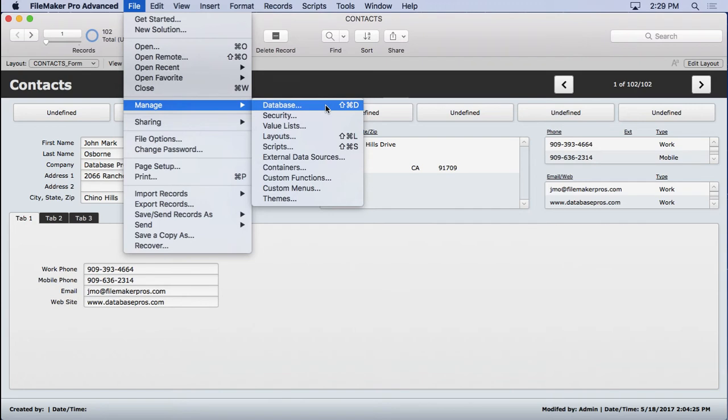On the Macintosh it's Command Shift D, on Windows it's going to be Control Shift D.